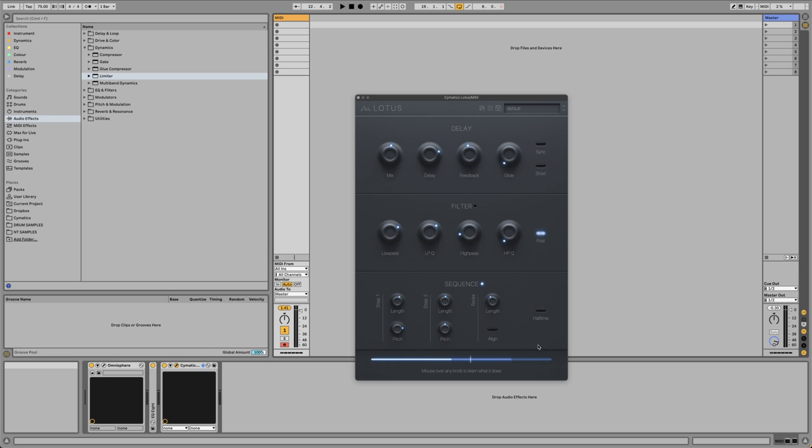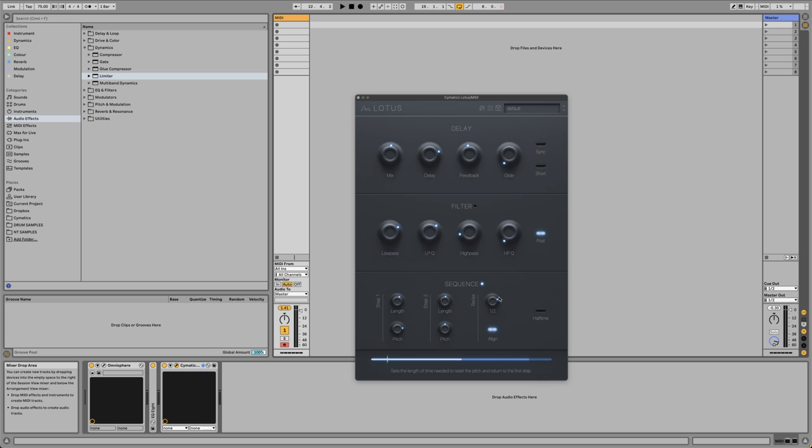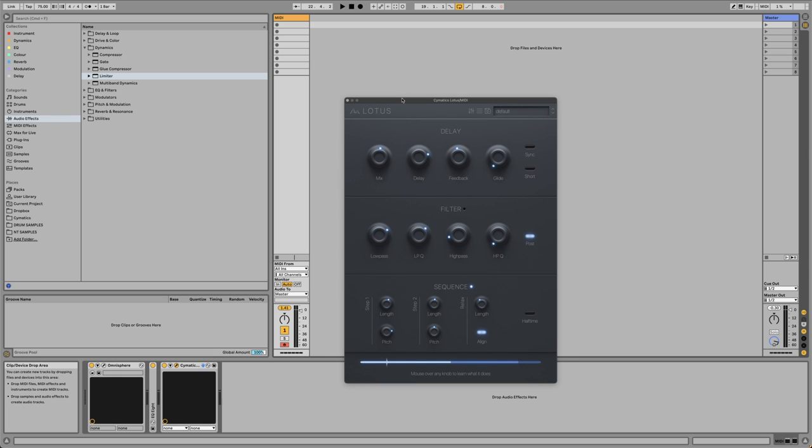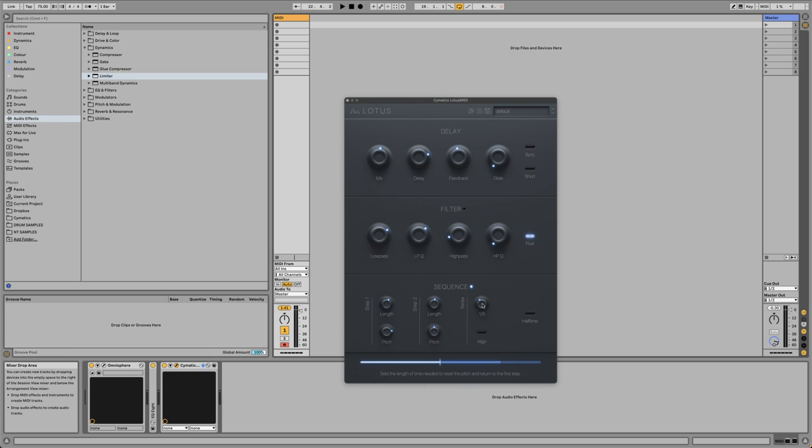The second step will transpose the one before it by whatever length amount that you set. The final step essentially just resets the sequence. You go back to the beginning and you can set the length of that as well. You can click the align button and that will essentially make the final third step align to whatever is a multiple of the current values. So you can have a perfect loop that will track your DAW and you can make it one bar or two bars. Or you can decide to have it imperfect and turn it off.